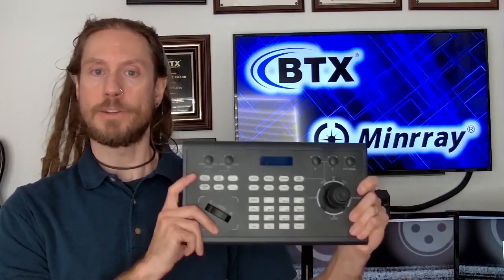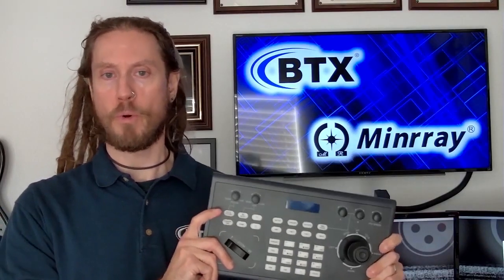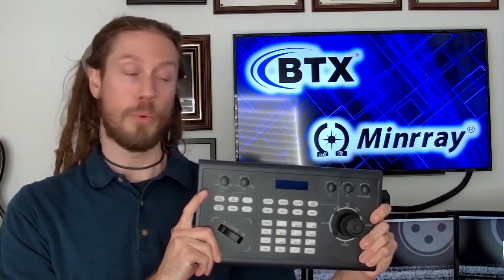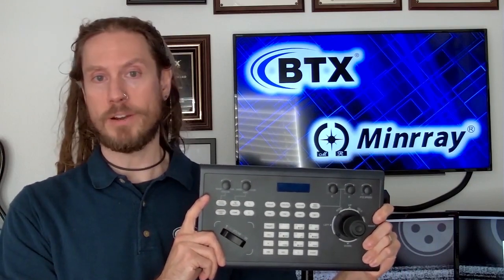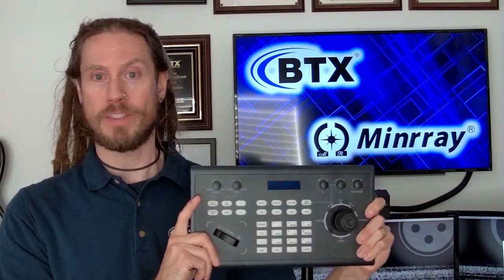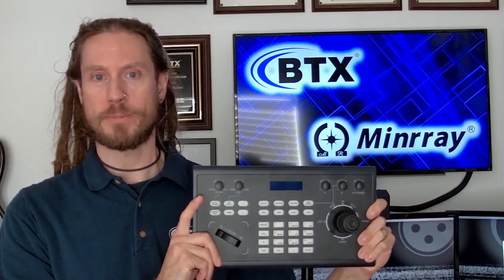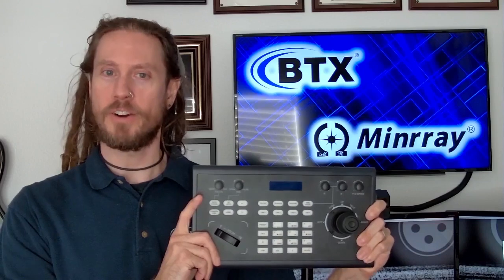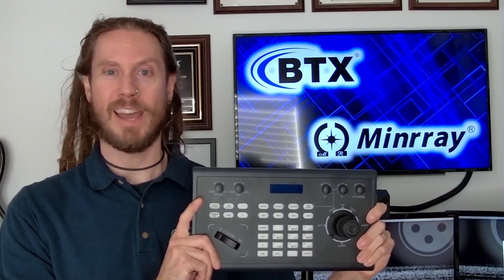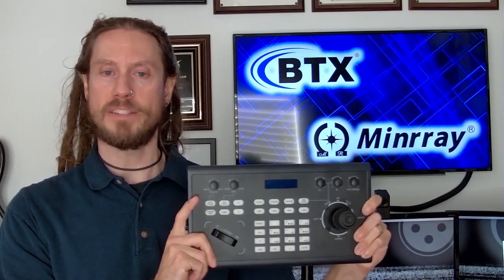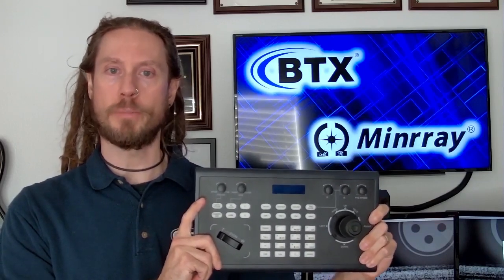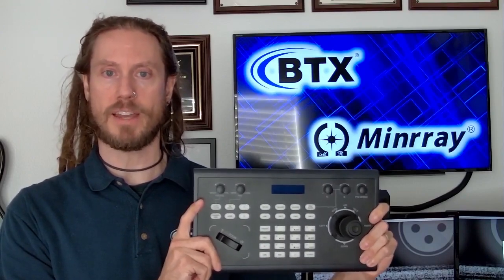Thanks a lot for taking a few minutes to learn more about the Minray KBD-2000 PTZ controller. The one thing we didn't cover is how great the price point is, but we're gonna make you call us for that. I guarantee it will be worth the call. Please contact BTX or go to www.btx.com